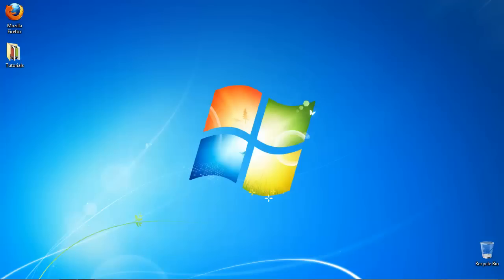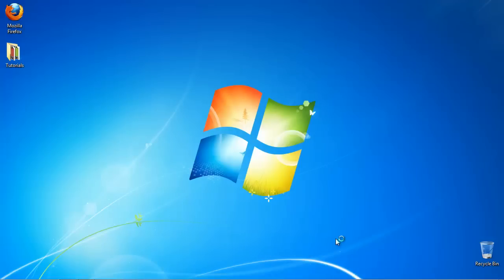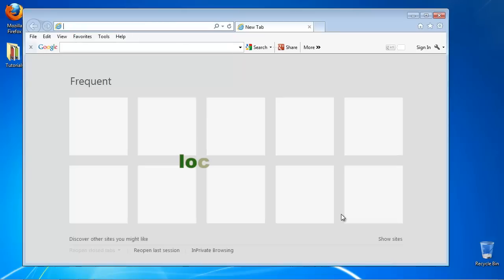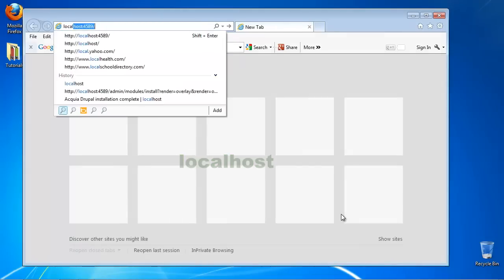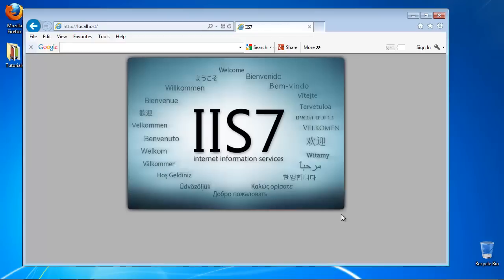Now open an Internet Explorer browser window. At the address bar, type Local Host. Hit Enter. Your IIS version is displayed.